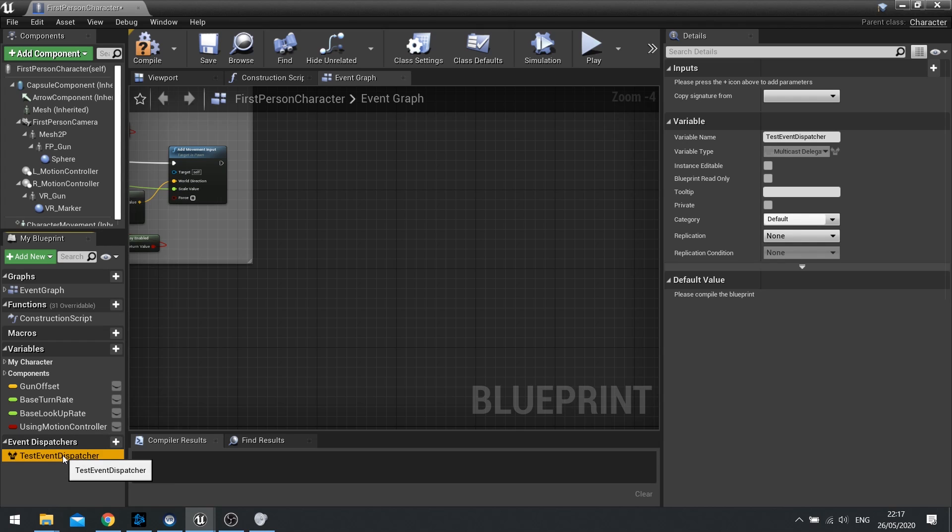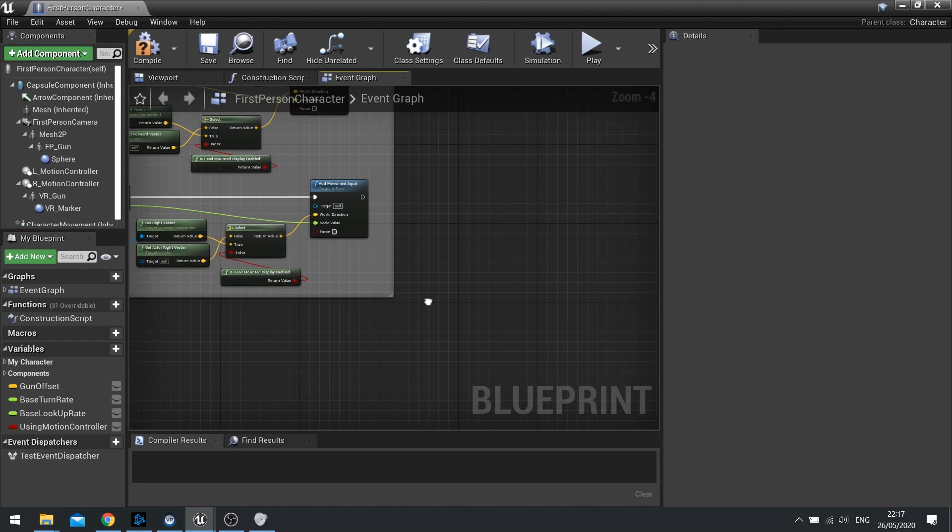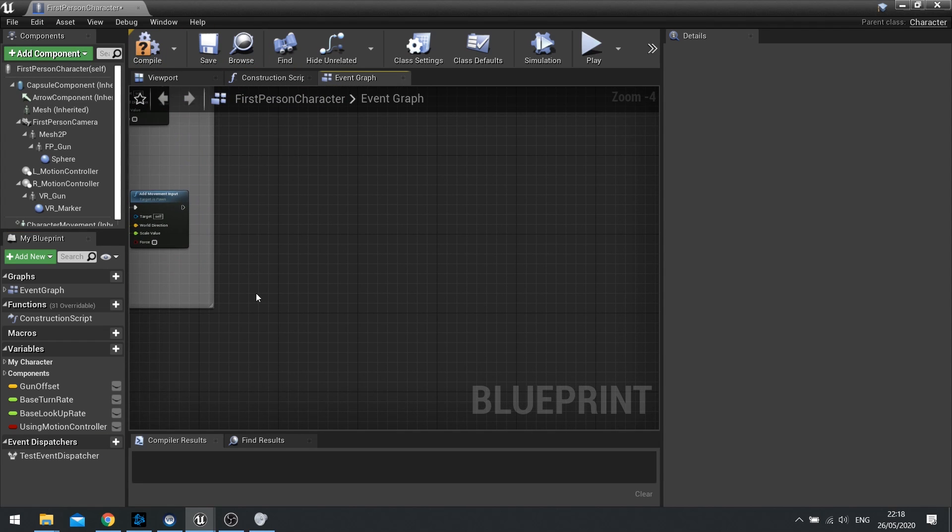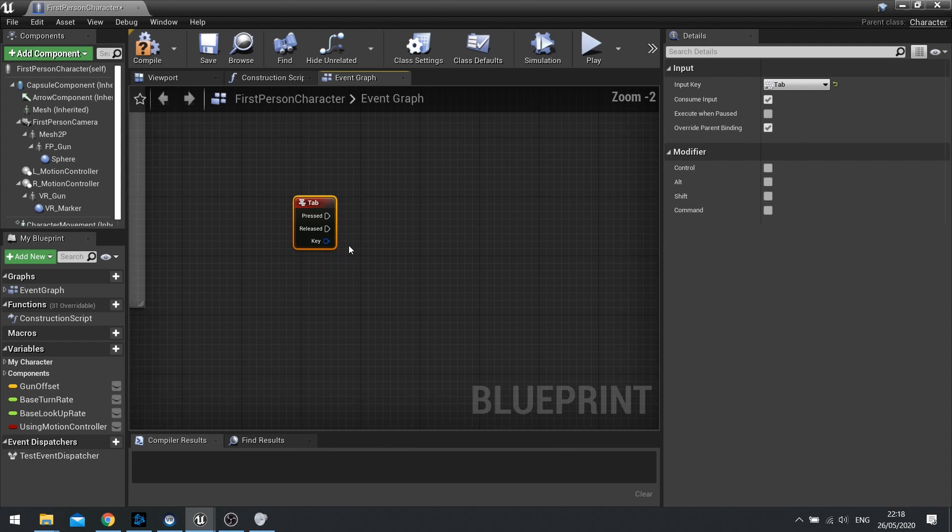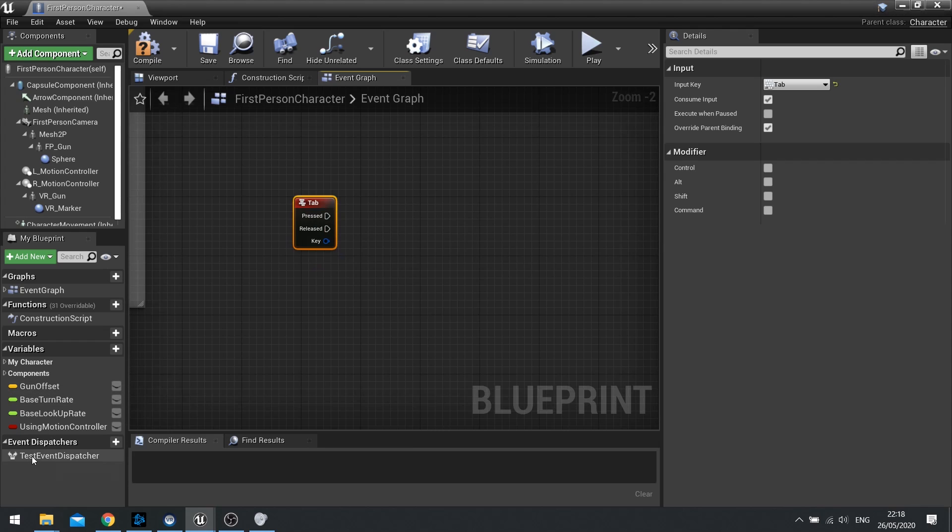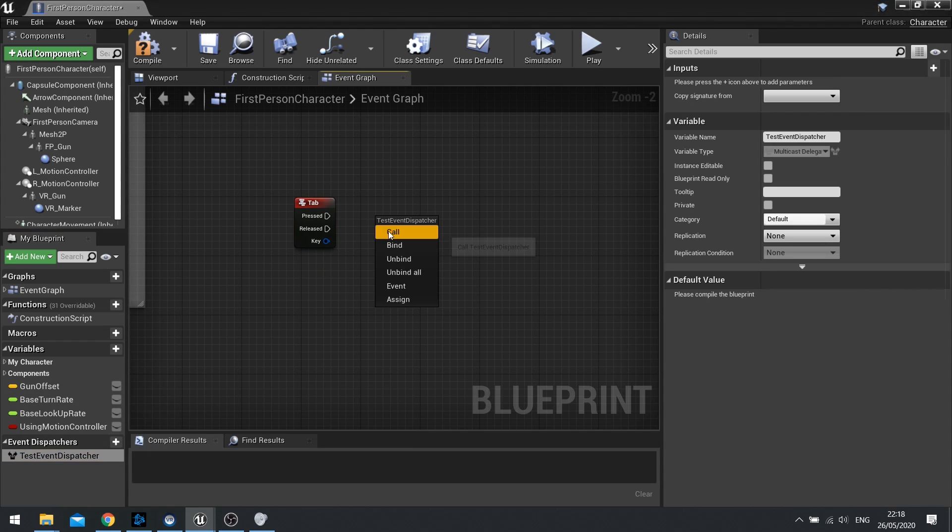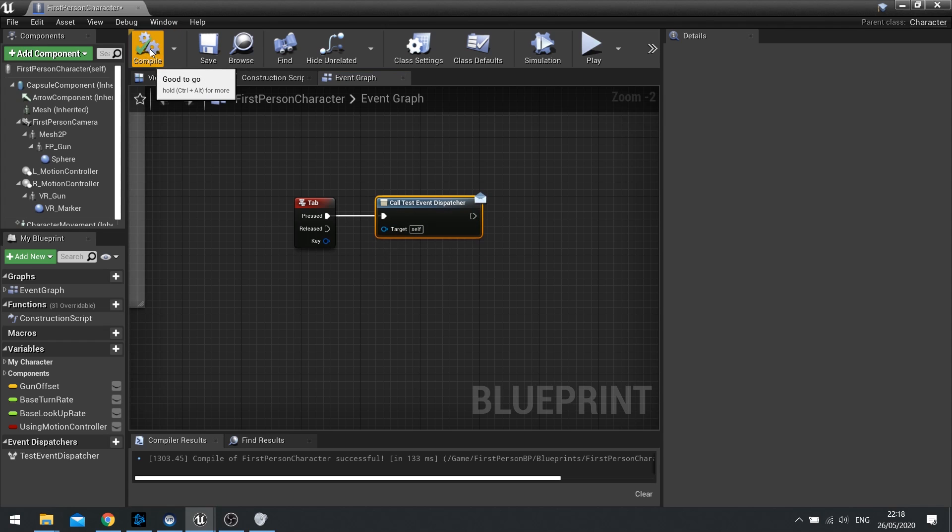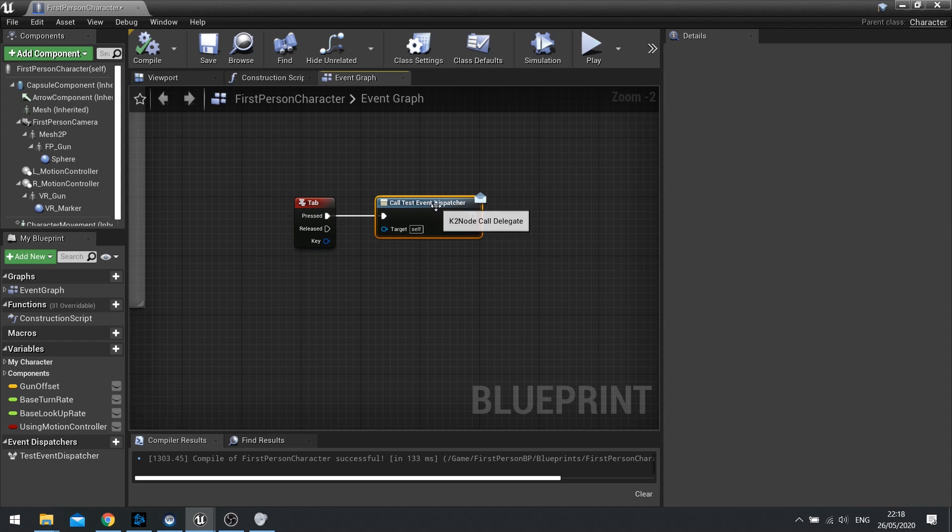So this event can be triggered and bound to another actor. What I'm going to do in my first person character here is I'm going to do the calling. So I'm going to do a simple tab input, so I'm going to push the tab key, this will fire, and I'm going to drag in my event dispatcher and choose call. So now when I push tab it's basically going to shout out this event dispatcher has been fired.